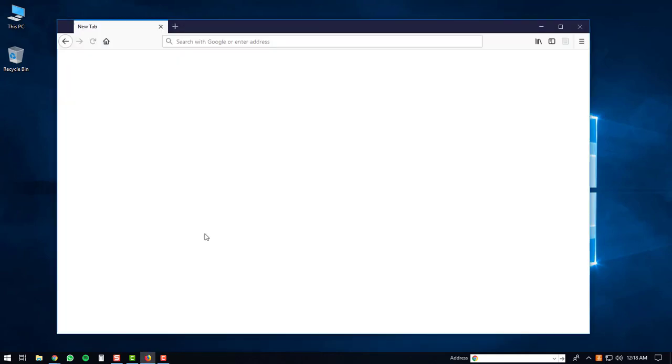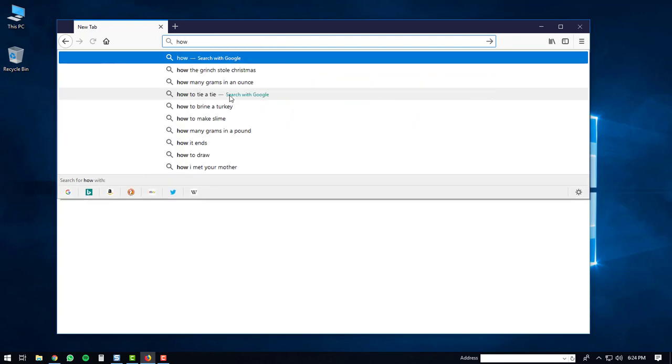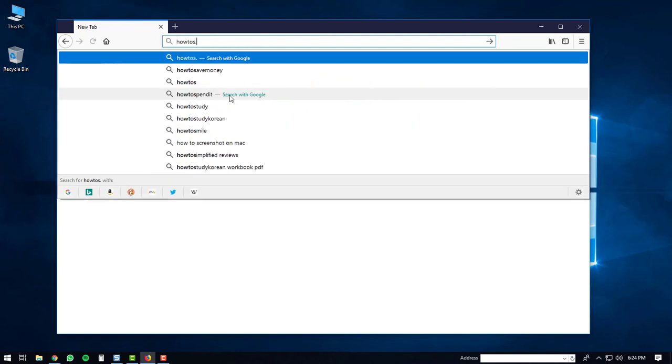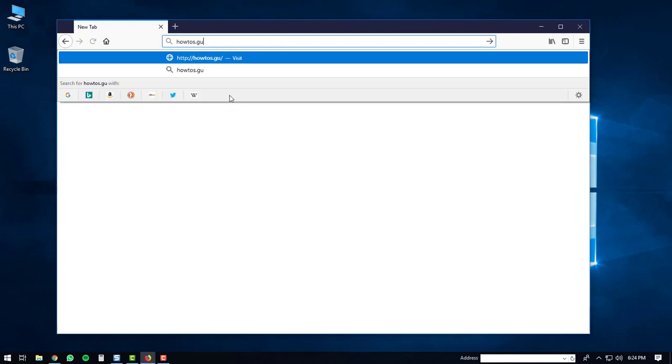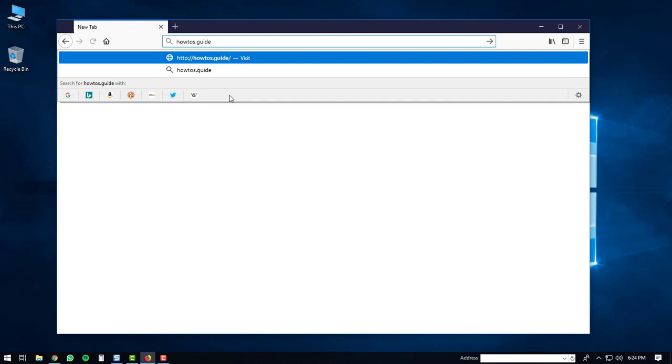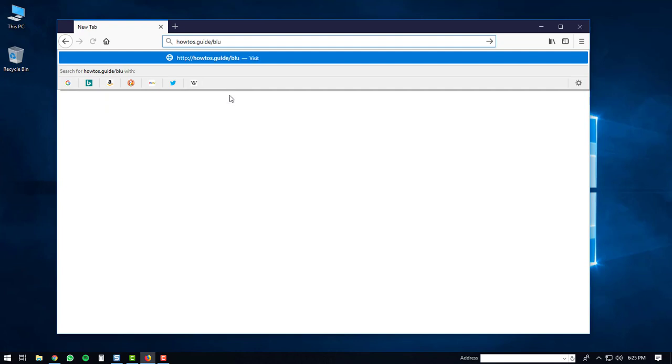I'm going to use Firefox. Once you have Firefox opened up, you're going to go to your address bar and type in howtos.guide slash bluestacks4. That's H-O-W-T-O-S dot G-U-I-D-E slash B-L-U-E-S-T-A-C-K-S-4. And then hit the enter button.